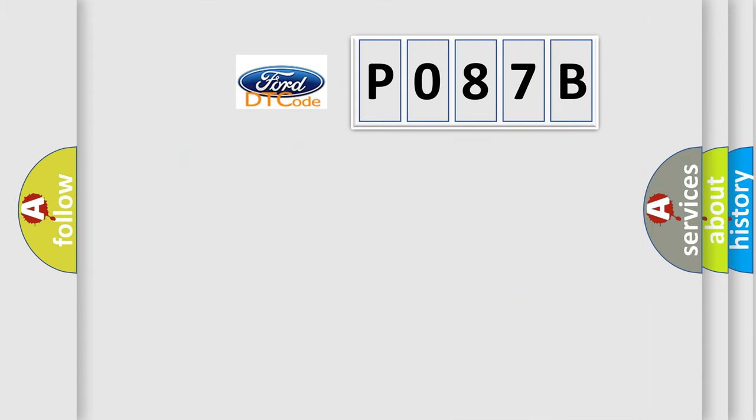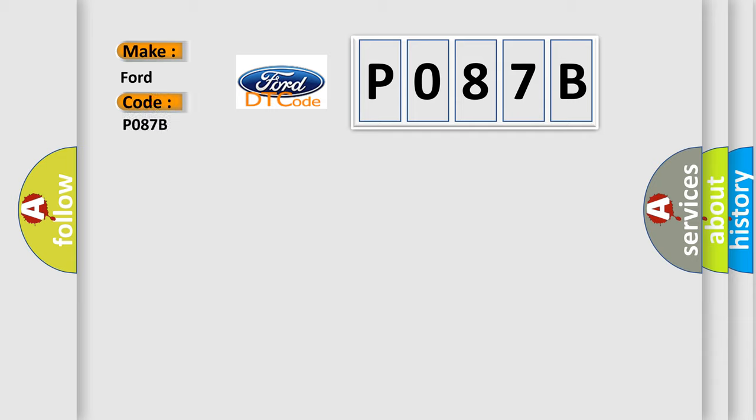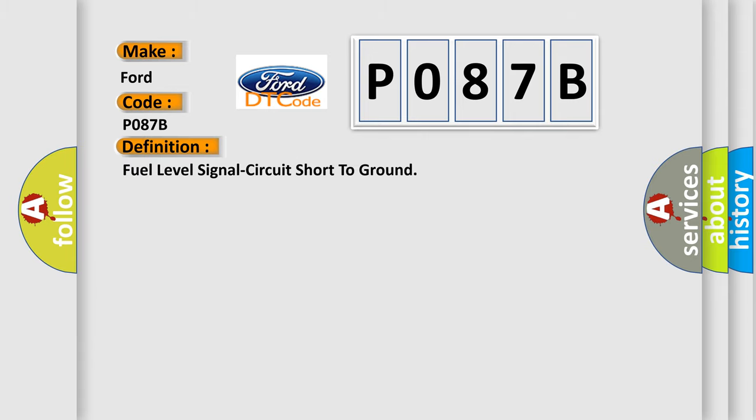So, what does the Diagnostic Trouble Code P087B interpret specifically for Infiniti car manufacturers? The basic definition is Fuel level signal circuit short to ground.